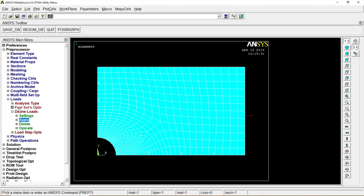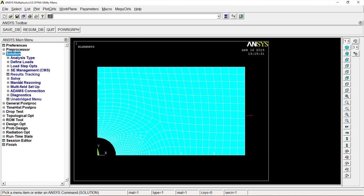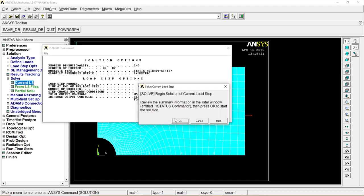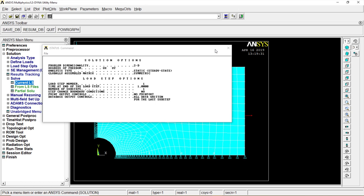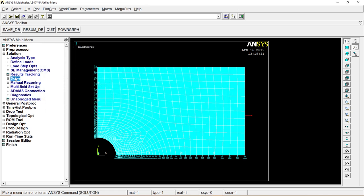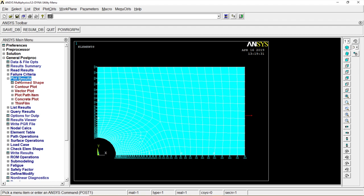Apply Loads, Solution, Solve, Current LS, OK. Solution is done. Perfect! Let's go check it out. General Post Processor, Plot Result.